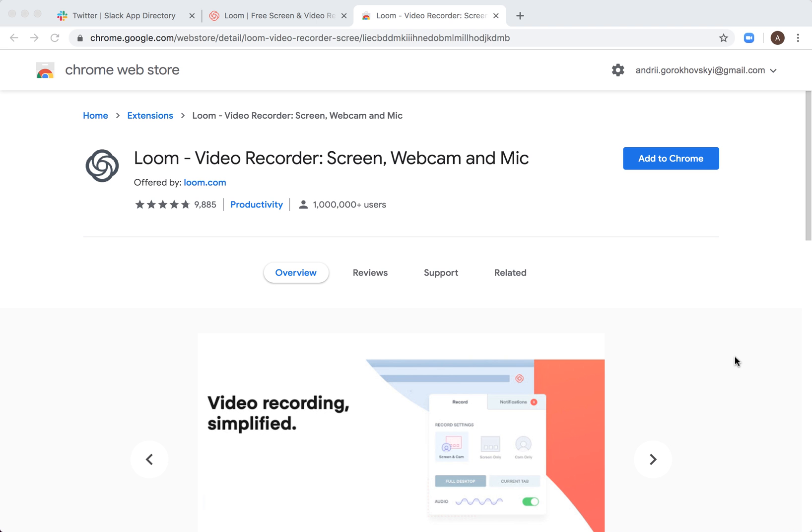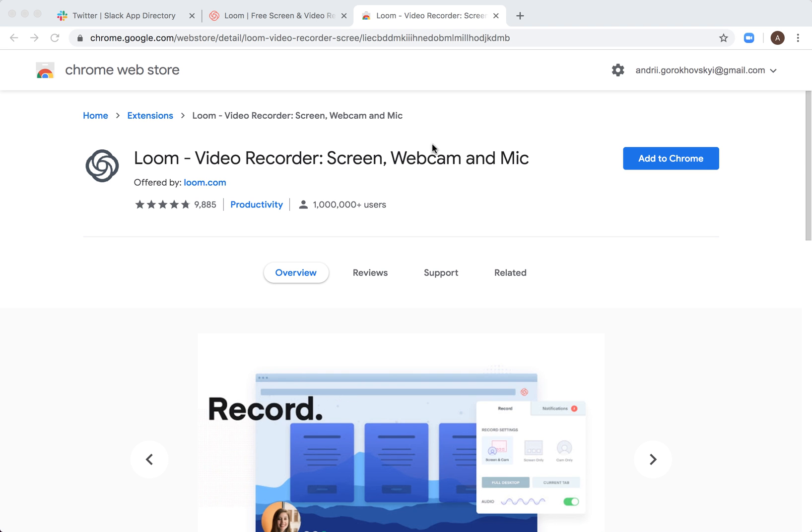Hello everyone. So how to install Loom Chrome extension - this is what we're talking about. Loom Video Recorder.